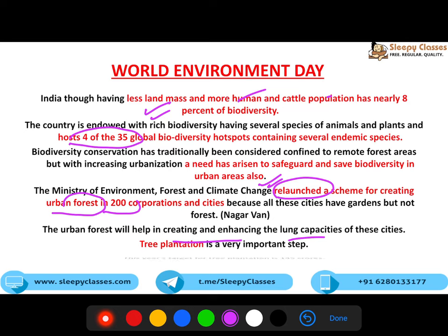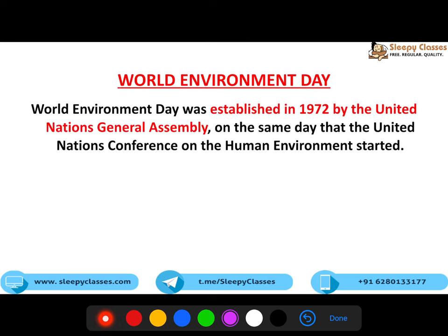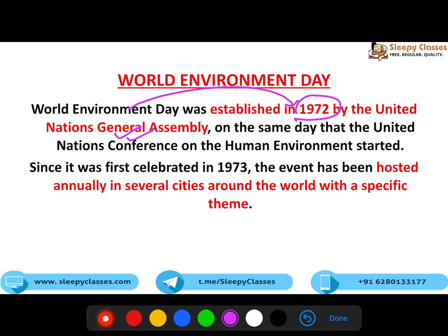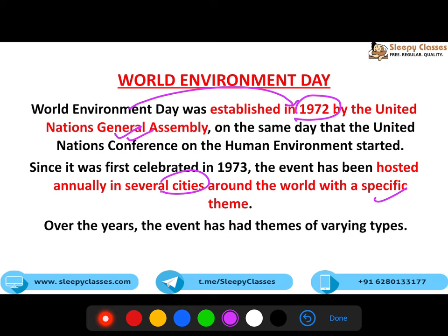Tree plantation ek bahut important step hai. Aur is saal ka jo target hai, woh hai 145 crore ped lagane hain is saal. World Environment Day ki thodi si history - 1972 mein established kiya gaya tha by UNGA, aur usi din United Nations Conference on Human Environment shuru hua tha. 1973 se har saal ye manaya jaata hai in several cities around the world with a specific theme.